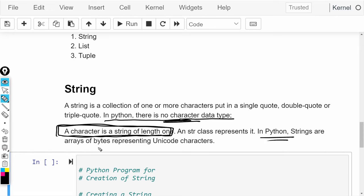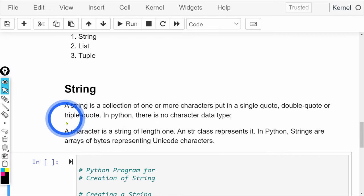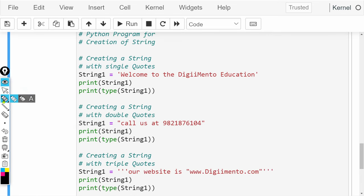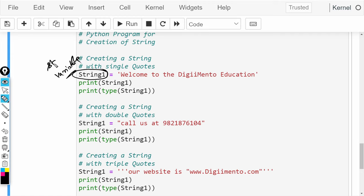In Python, strings are an array of bytes represented using Unicode. यहाँ पर Unicode को use करते हैं, और Unicode generally two bytes का होता है. जब भी आप कोई भी variable बना रहे हैं — यह variable string type का है.